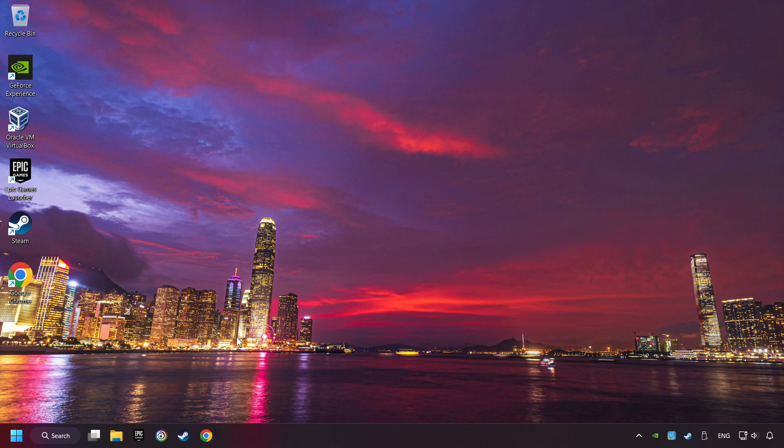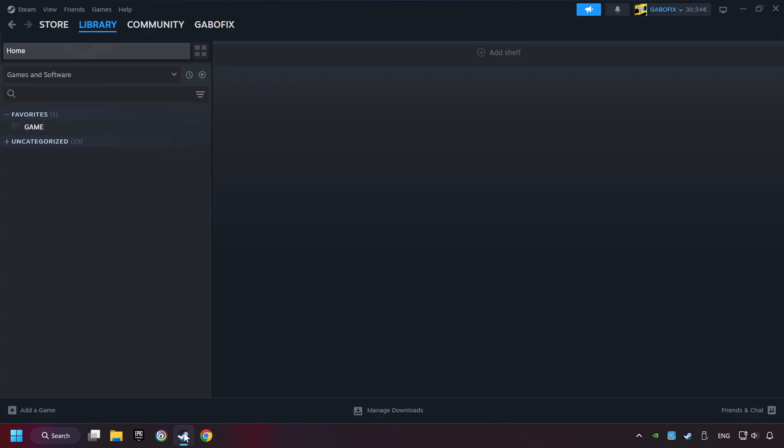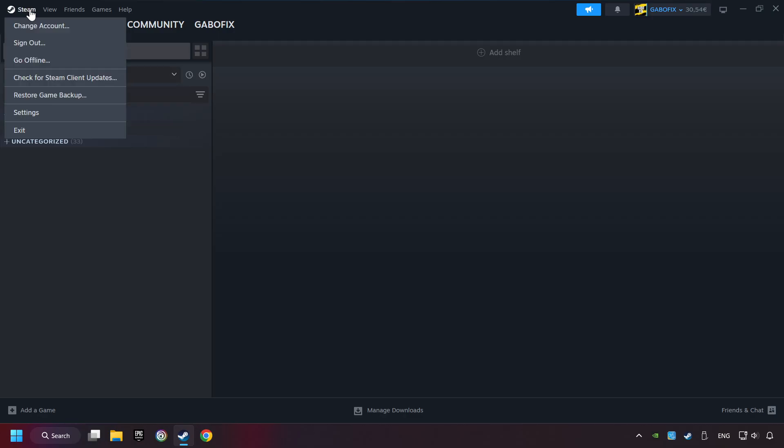Start up Steam. Click on Steam title, and then on Settings.